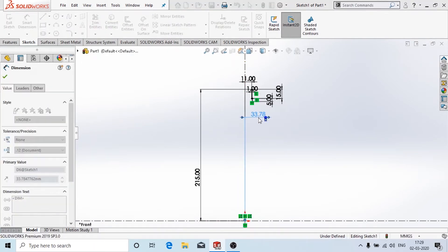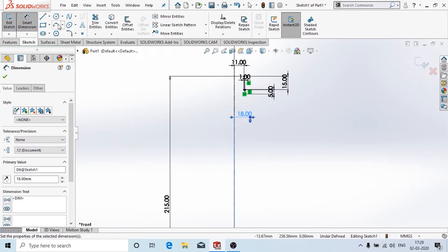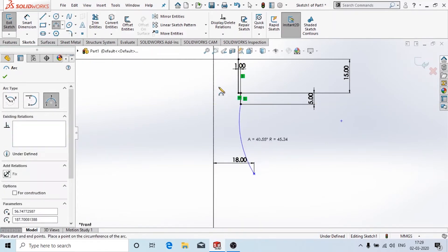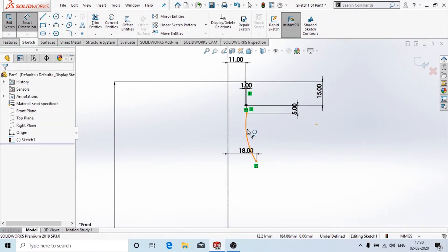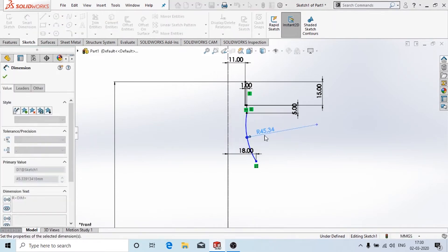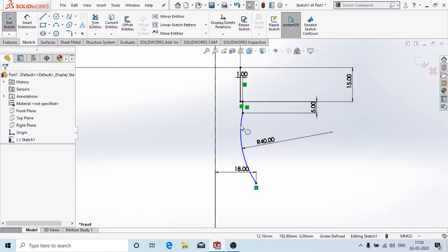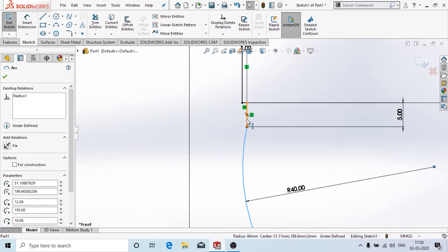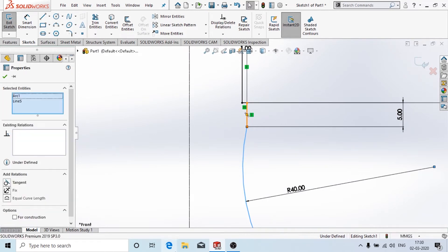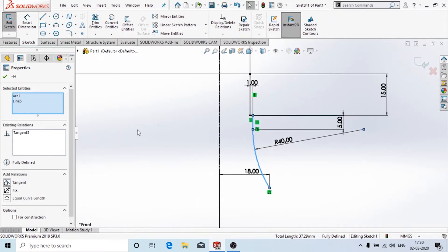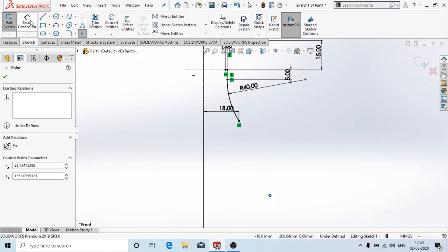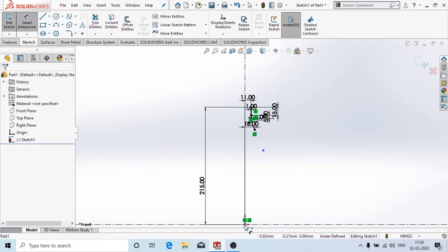Now I create an arc. The radius of this arc is 40mm. I'll add constraints — I'll add relations. I'll select these two lines and add a tangent constraint.